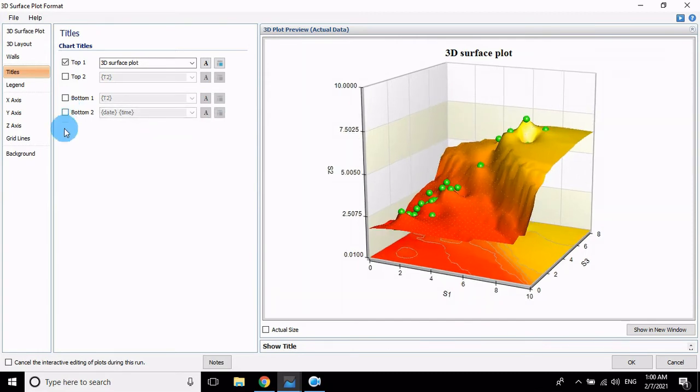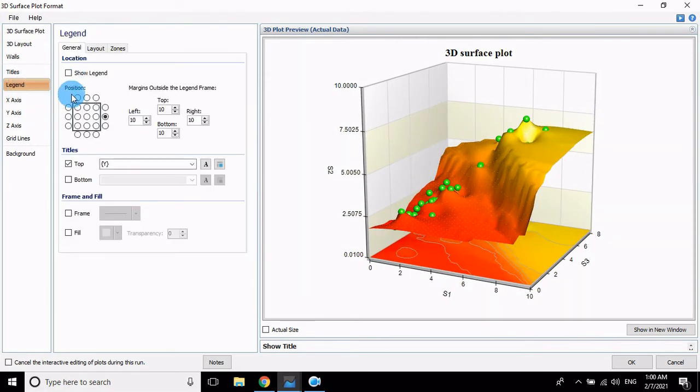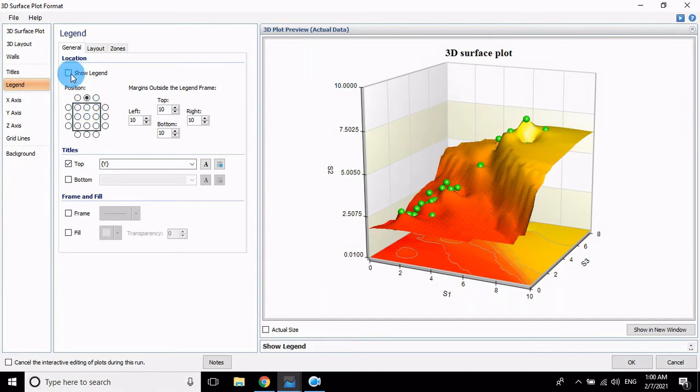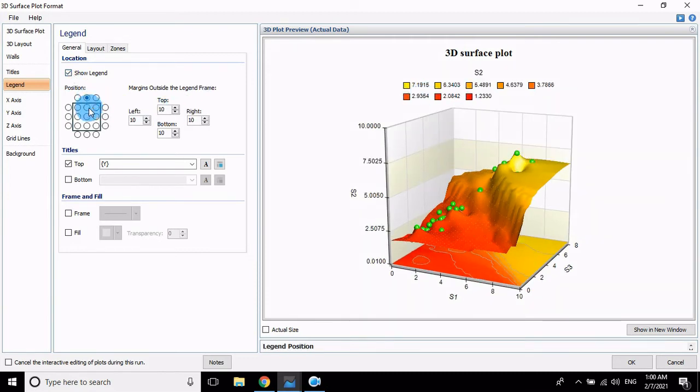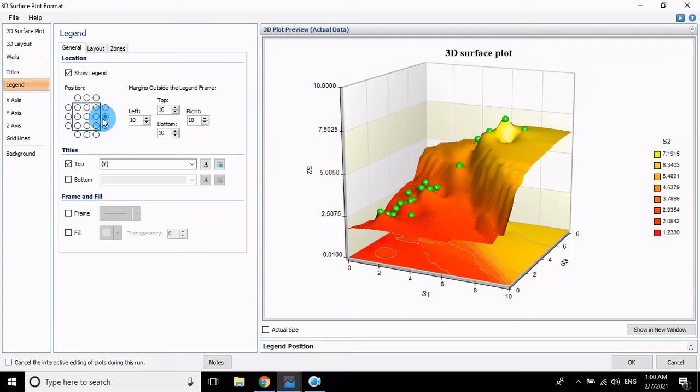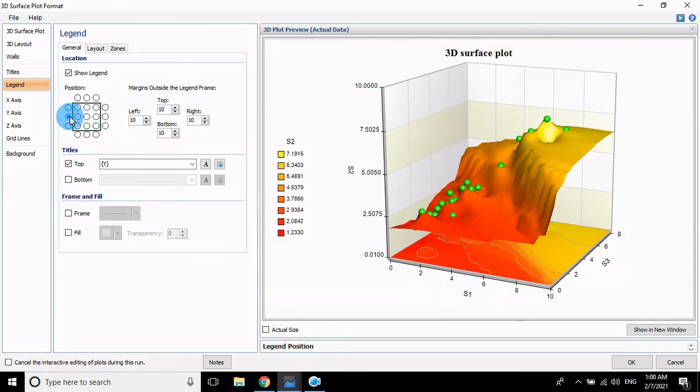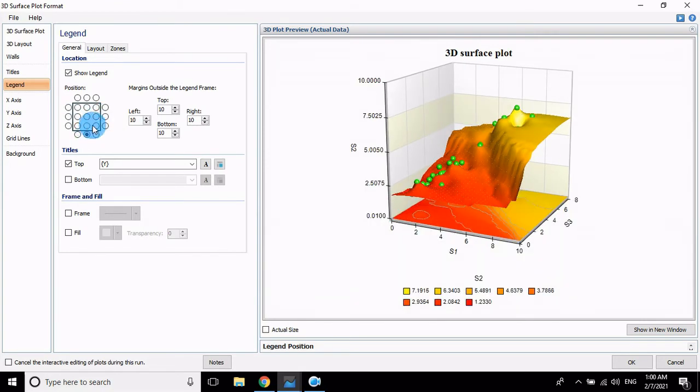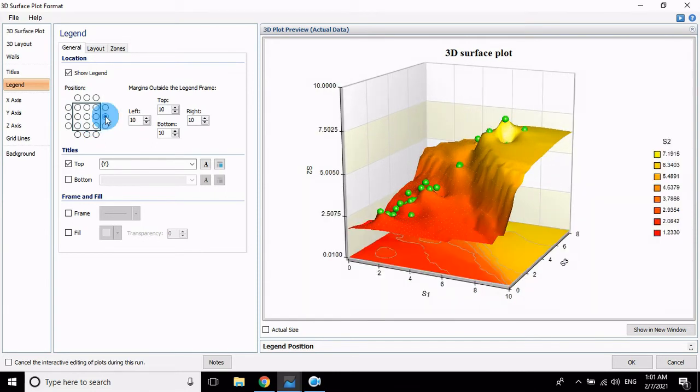So click the Show Legend button. The legend top, you want center, you want right side or left side. Which one is good, select this, anyone.